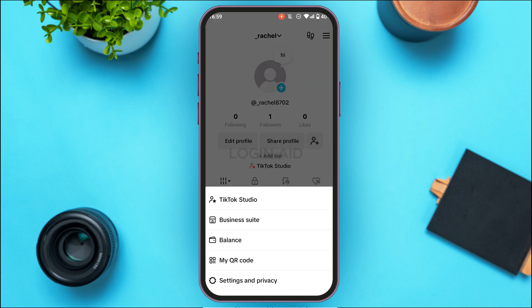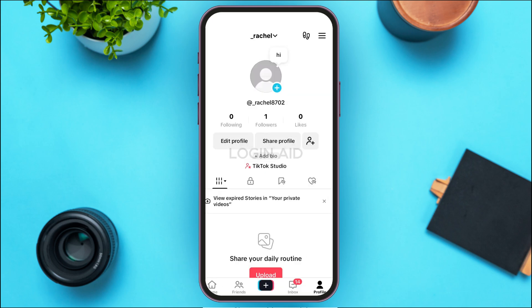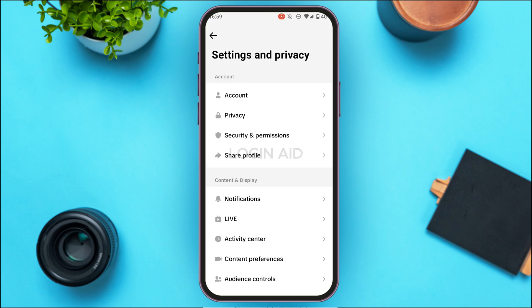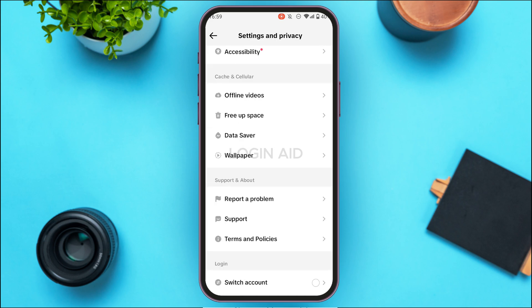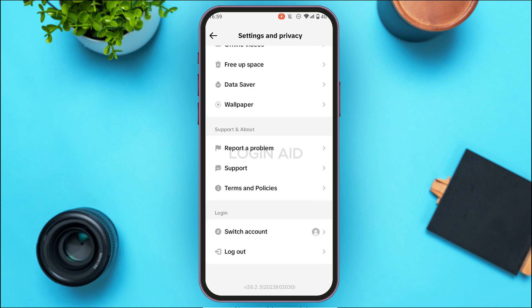At the bottom you'll find several options — simply tap on Settings and Privacy. You'll be led to the Settings and Privacy interface with several related options. Scroll down, and under the section for Support and About you'll find options including Report a Problem, Support, and Terms and Policies.